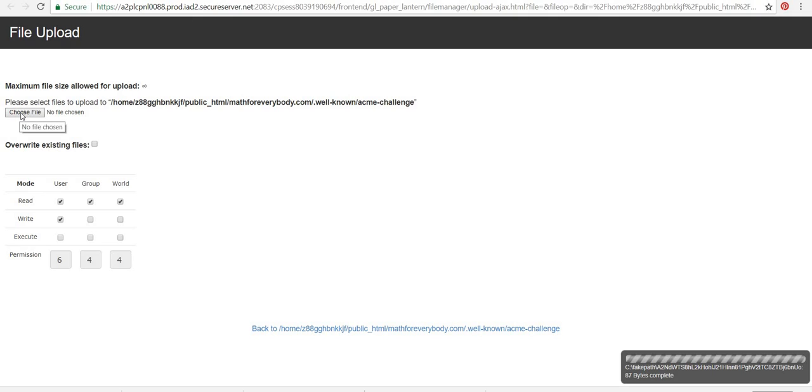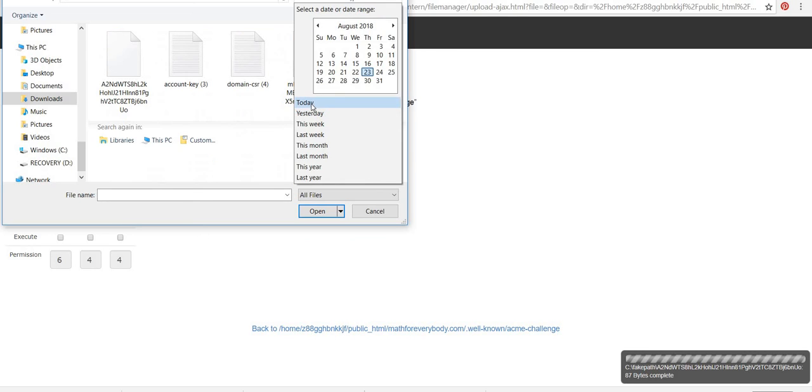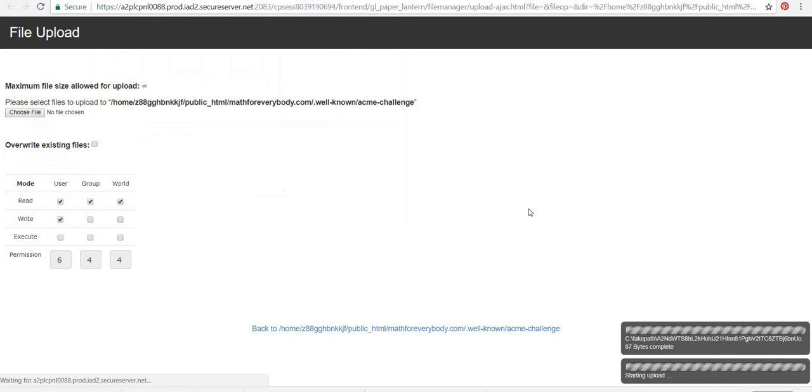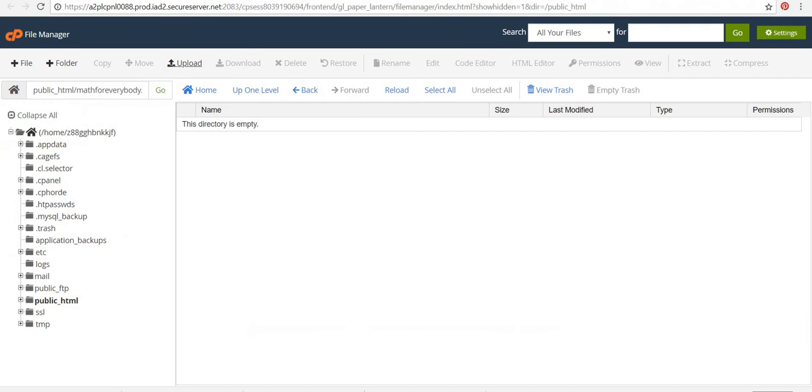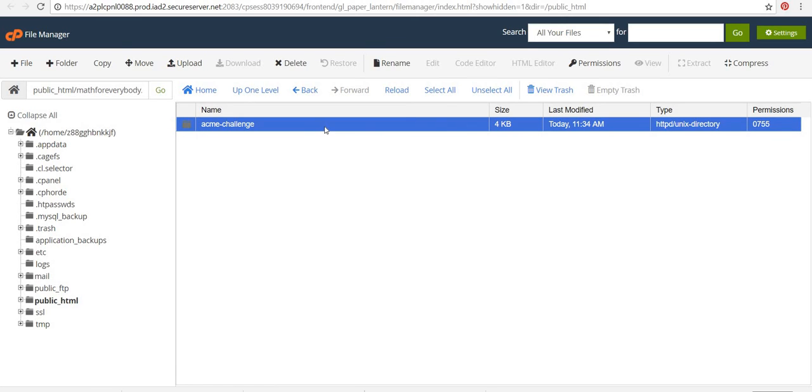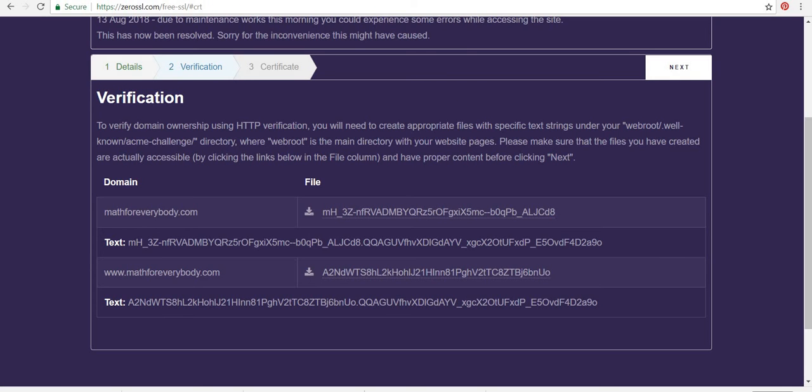Okay. And that's done. And then that one. Let me just check, make sure I didn't upload the same file twice. Oh, two different files. Okay. So now I'm going to go back to the ZeroSSL site and click next.